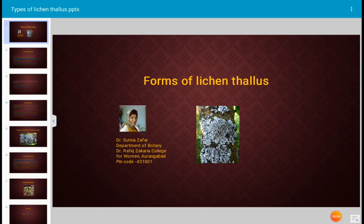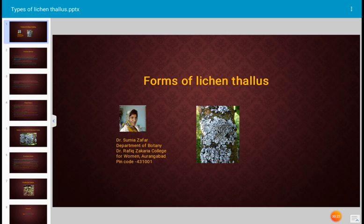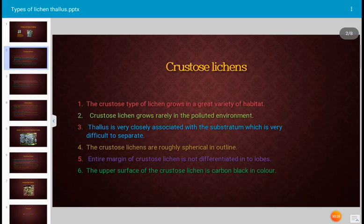Today's topic for discussion is forms of lichen thallus. Lichen is a plant in which two different organisms are associated together — algae and fungus — which together form a new thallus known as lichen. Lichens are very commonly used as spices in India, and there are different forms of lichen thallus described here.